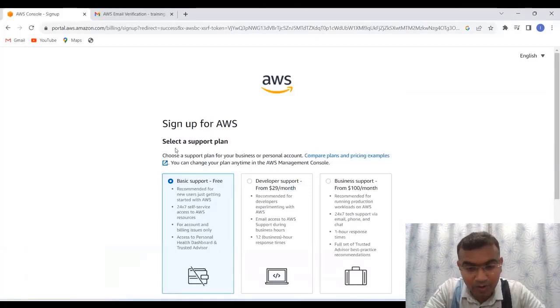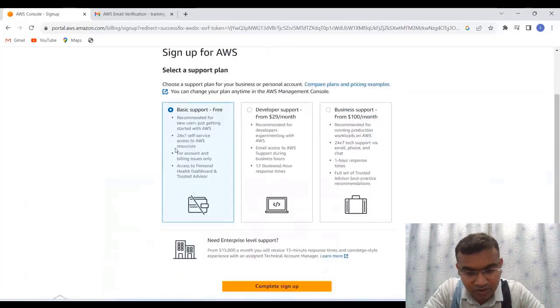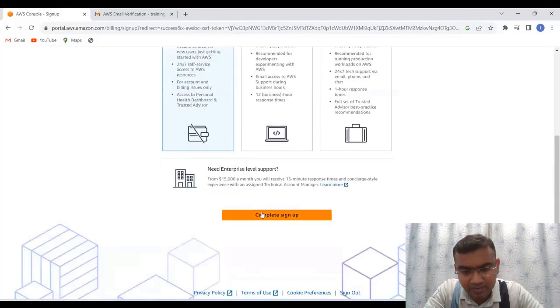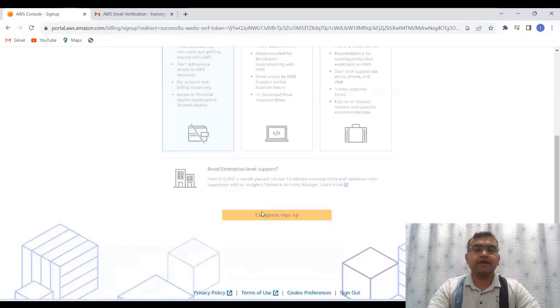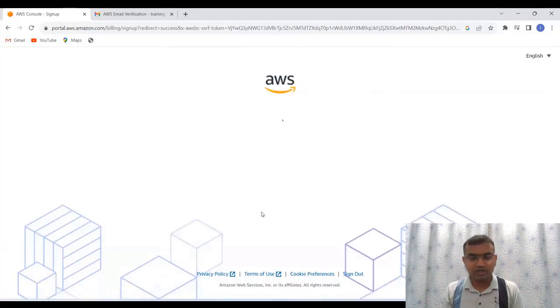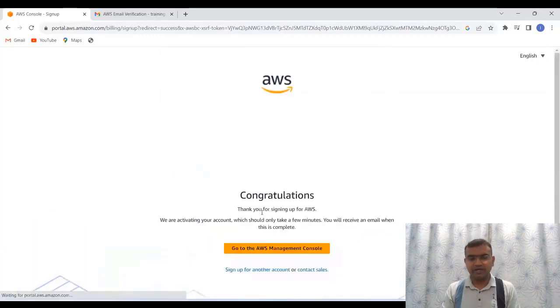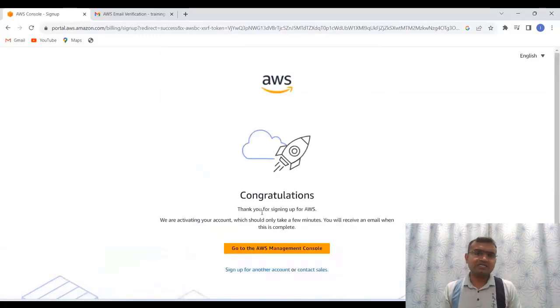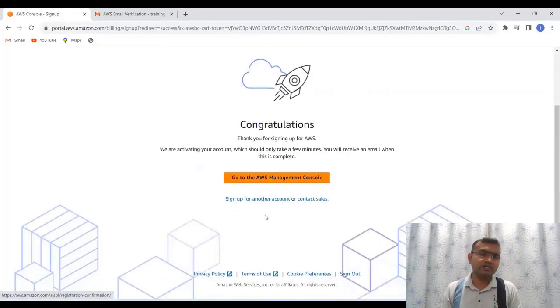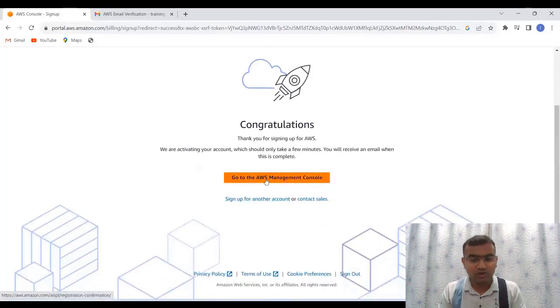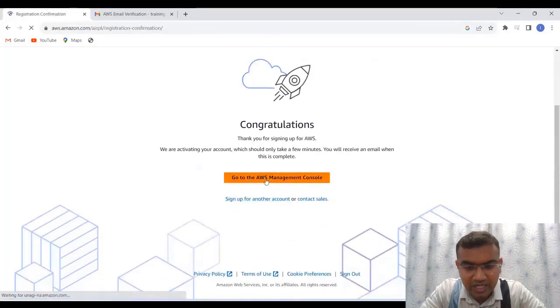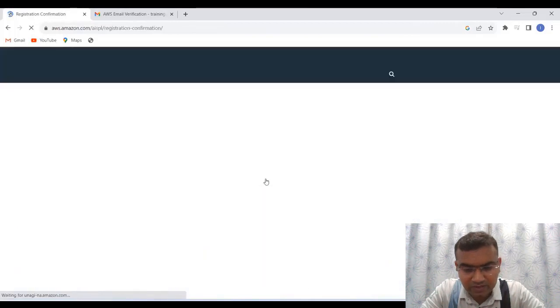So here you are getting some options. So I'm going for the free one. Let me click on the free one only it is already selected and complete sign up. So it is going to get set up this particular way. So you can see that it is very easy. The only thing is there are certain steps which you need to follow step by step. So go to my AWS management console.